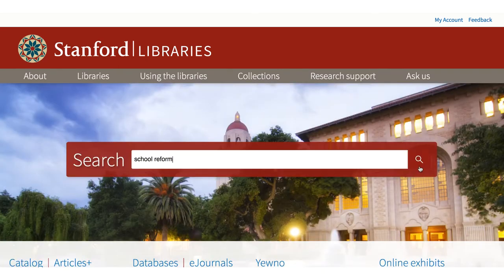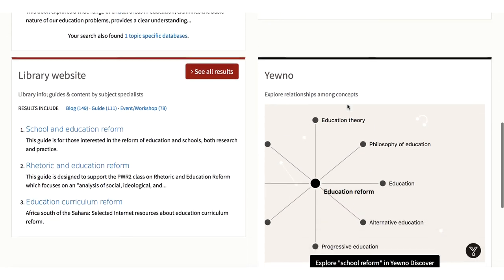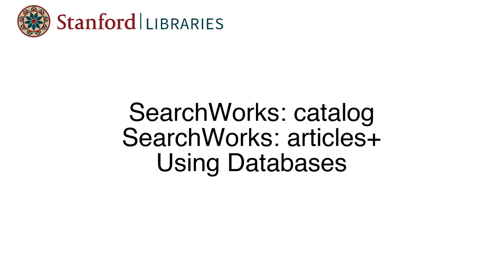Another way to find topic guides is to use the search box on the library homepage. When you type in a topic, you are actually searching the online catalog and Articles Plus service, plus the library web space. We have other modules to teach you more about the SearchWorks catalog, Articles Plus, and using other databases.